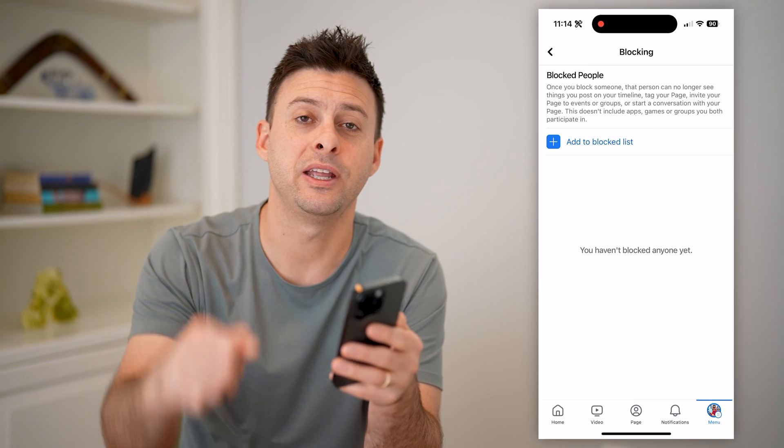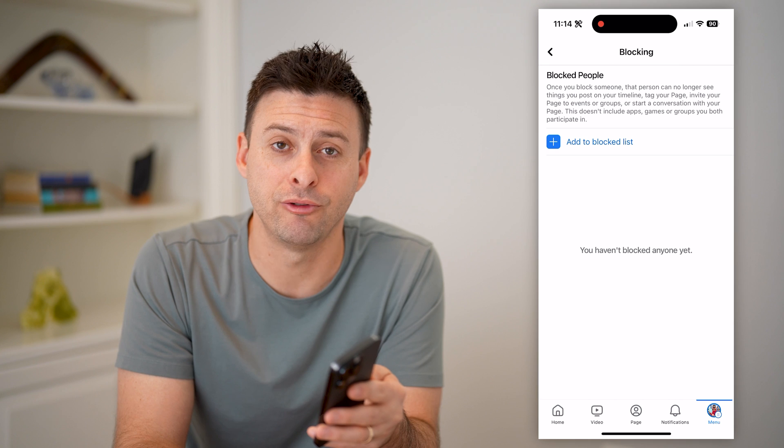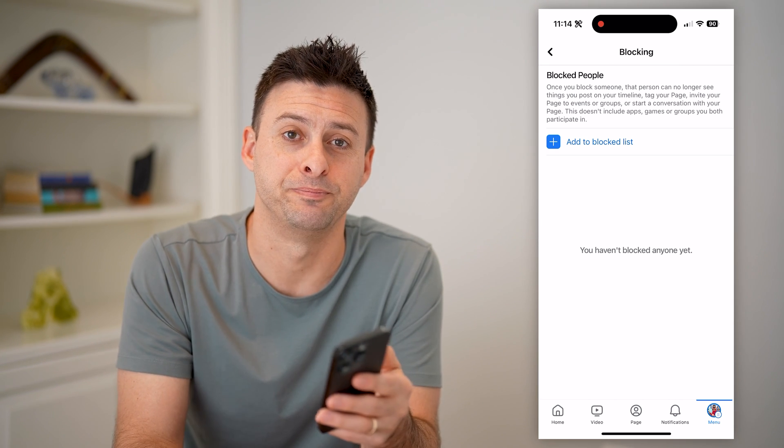I hope this helps. If it did, hit the subscribe button down below — it really helps me out. I'll catch you on the next one.